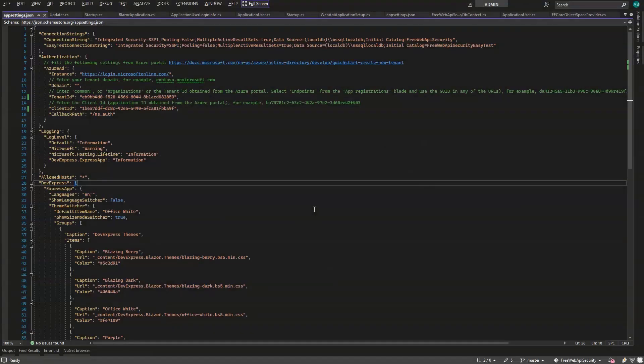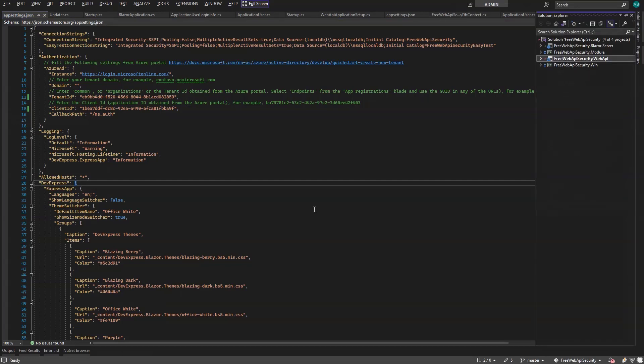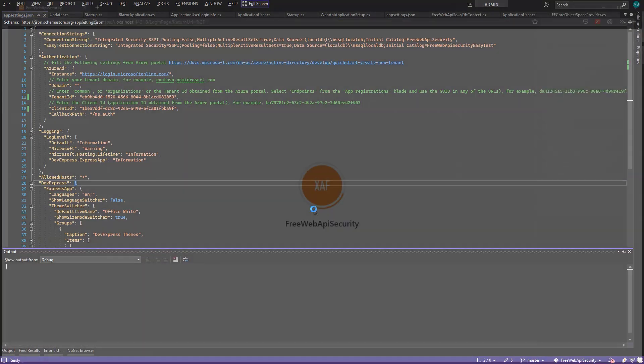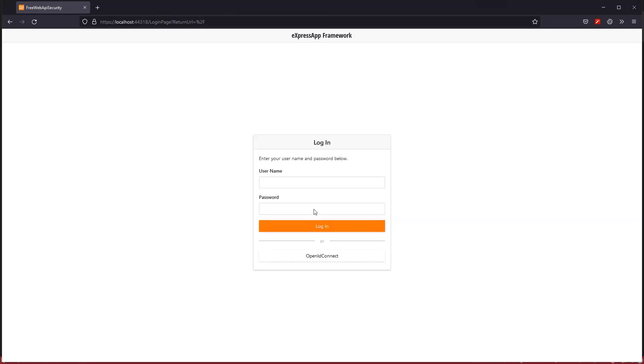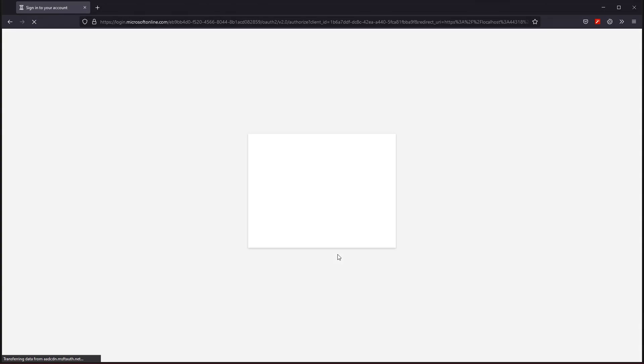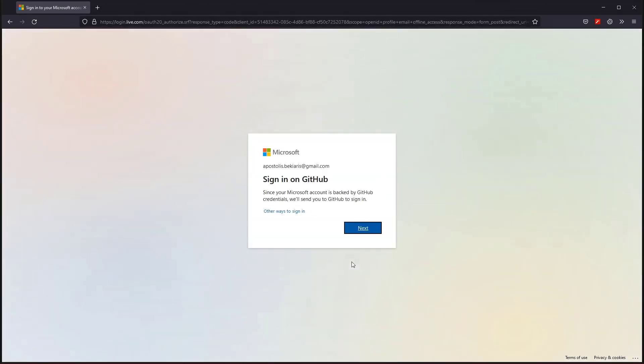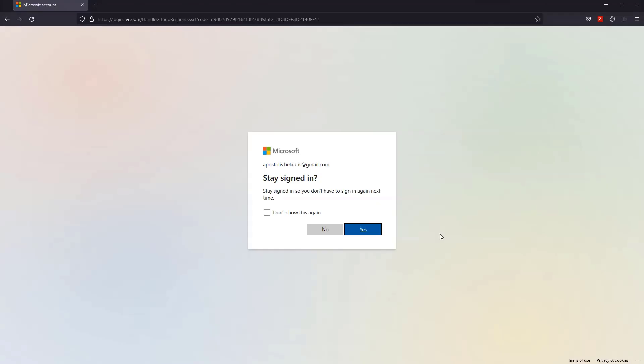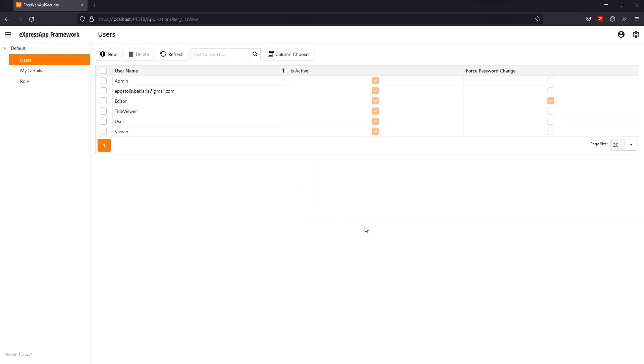Okay, let's go back to Visual Studio and run the Blazor app. We'll log in with OpenID this time.